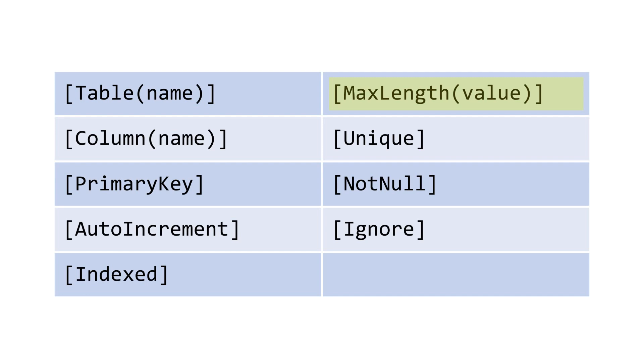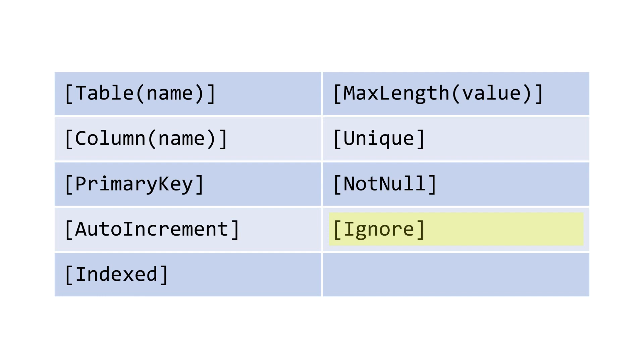MaxLength restricts the length of a text property when the value is being added to the database. Unique limits the values in the underlying table column to be unique, and this means we can't have duplicate values within the same column. NotNull indicates that the column is to never be null. We can't add null values, and we have Ignore. This can be placed onto public properties which you do not want to add to the table.